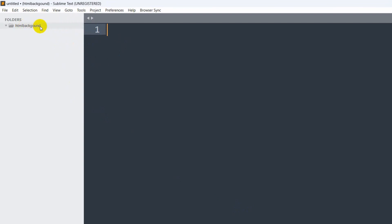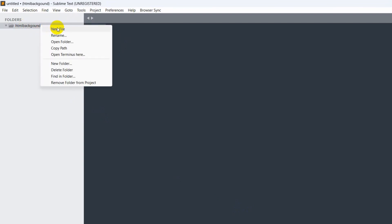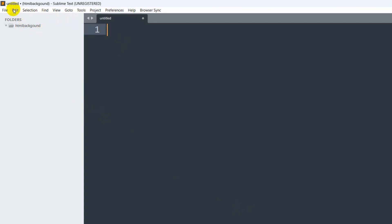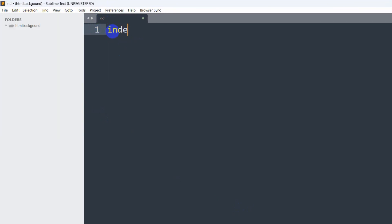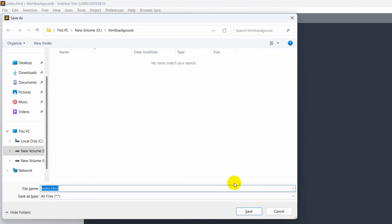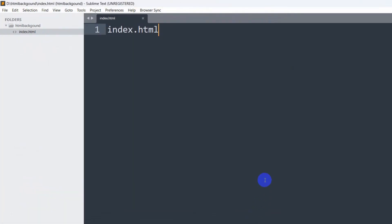Here we are going to create an index.html file. I'll right click on the folder, then click New File — or you can also click File then New File. Here we type 'index' and our file name will be with the extension '.html'. The extension should always be '.html', then save.